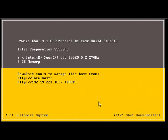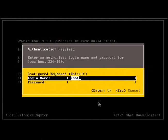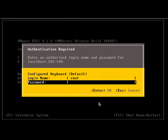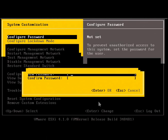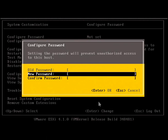Press F2 to input the root user and password. Configure the password by pressing Enter, set your new password, and confirm that password.